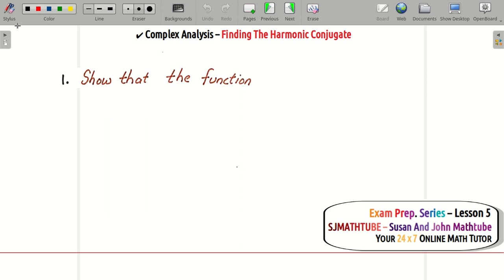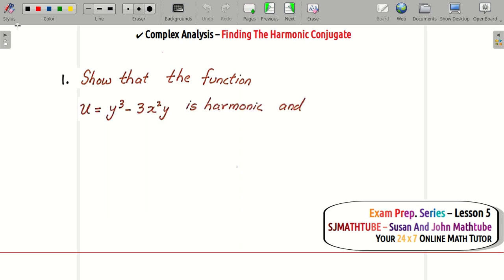In the third lesson, when we started with analytic functions, we learned that if a function is analytic then both u and v will satisfy Laplace's equation — that means the second order partial derivatives with respect to x and y added together will produce zero.